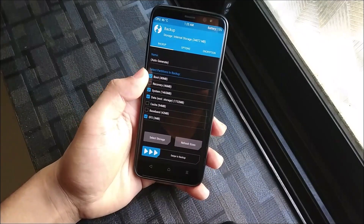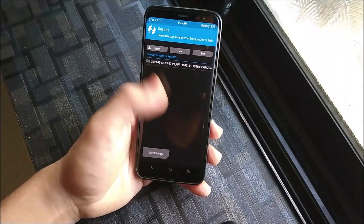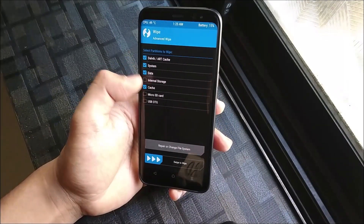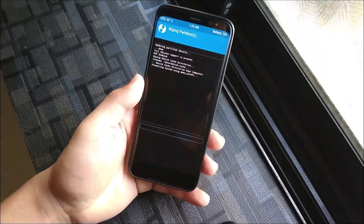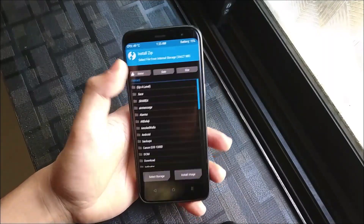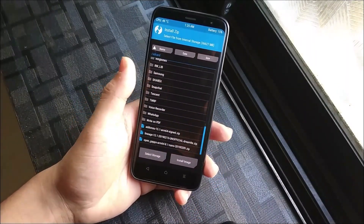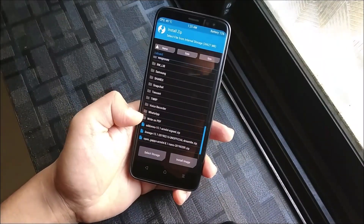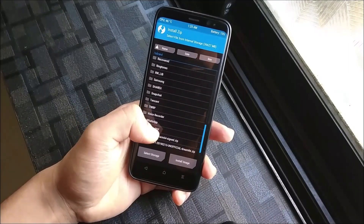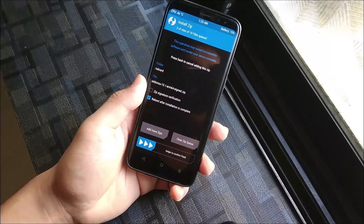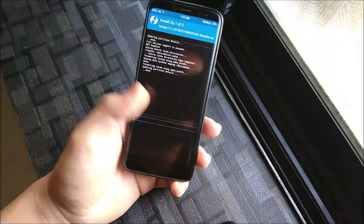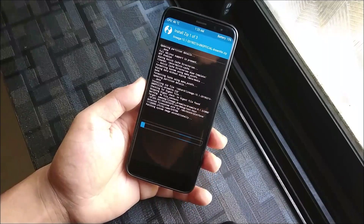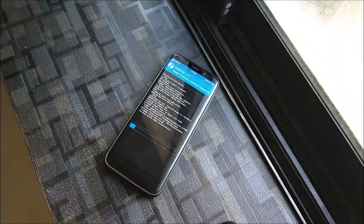First you need to back up your older ROM — I had already backed up Beta 3. Now wipe Dalvik, system, data, and cache. Getting back, go to Install — install LineageOS 15, then Open GApps, and if you want, add SuperSU — this is the LineageOS Super SU, which is root access built in. Now wait for the process to complete.